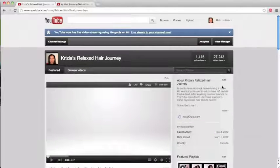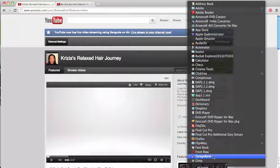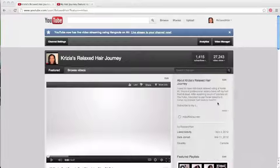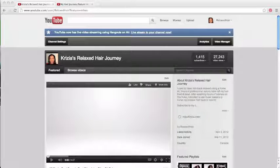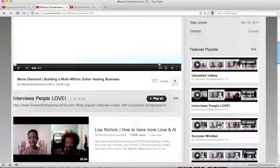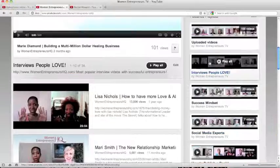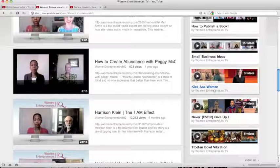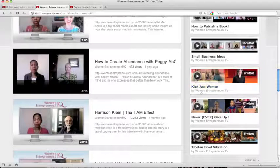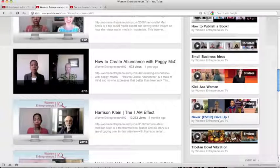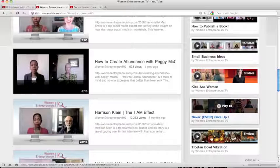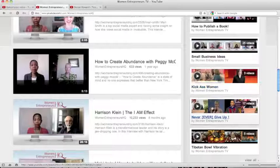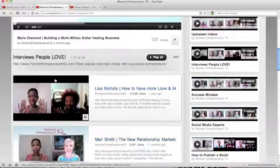That said, I do have on the Women Entrepreneurs channel - and let me show this to you - I do have on that channel a playlist that is geared towards mindset videos or motivational videos. So as you can see here what I've done is I have created all my playlists that are very much geared and focused towards my own videos. However here you'll see 'Kick-Ass Women' and those are women entrepreneurs who create some amazing things in their business and I was collecting them here. And here 'Never Ever Give Up' - these are motivational videos that I found and I keep these. And here are my videos for the Tibetan Bowl Vibration.